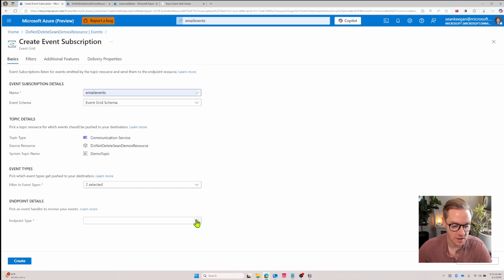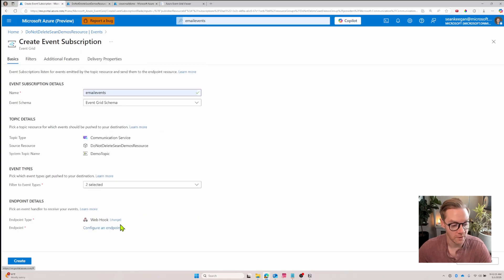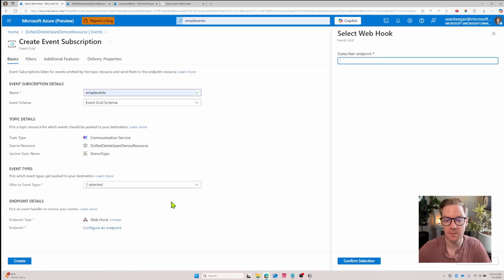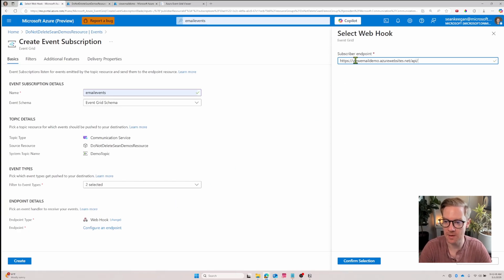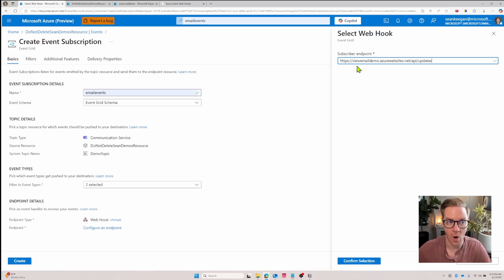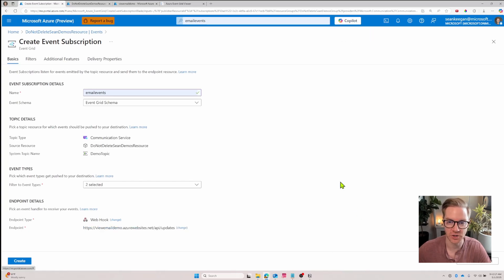Next let's set these up to send via a webhook. We'll configure an endpoint. The nice thing about deploying those resources the way we did is the web app has an endpoint, and that is going to be API slash updates. All event grid viewers deployed this way will have this endpoint that's ready to receive events. I'll confirm selection, then come back down here and click create.